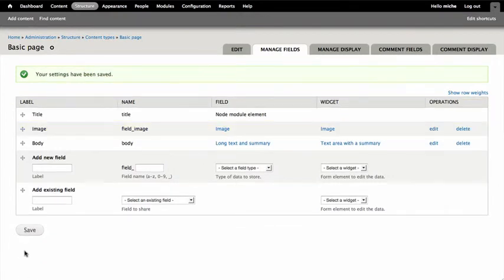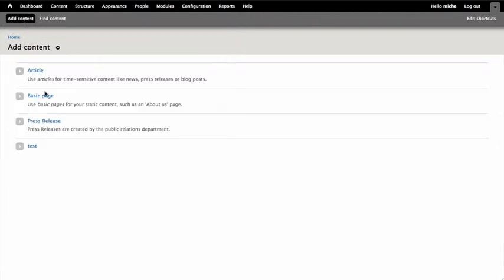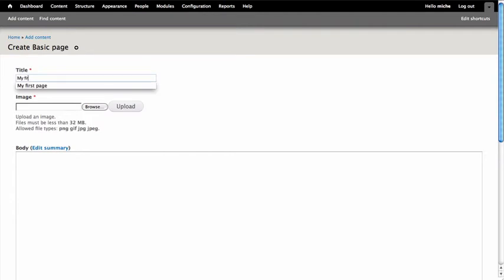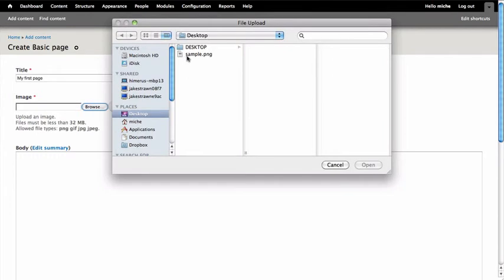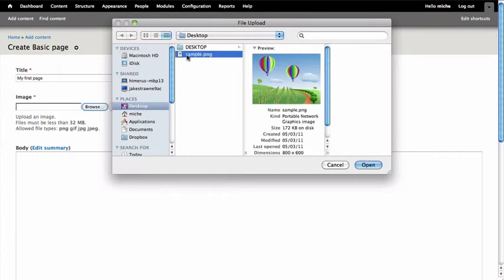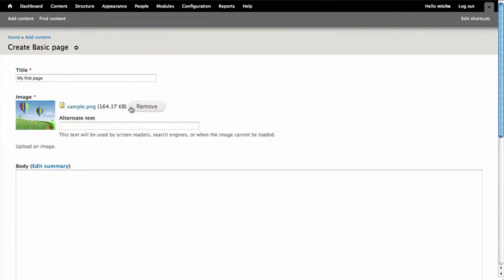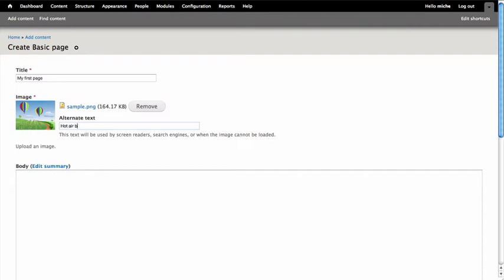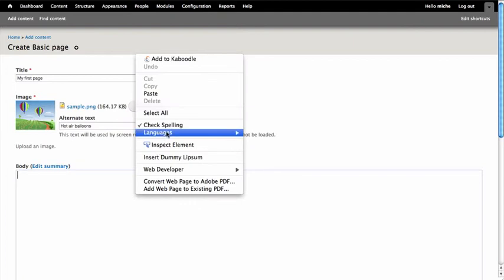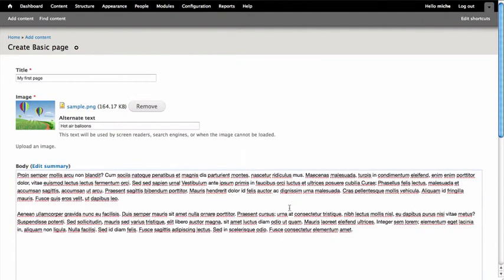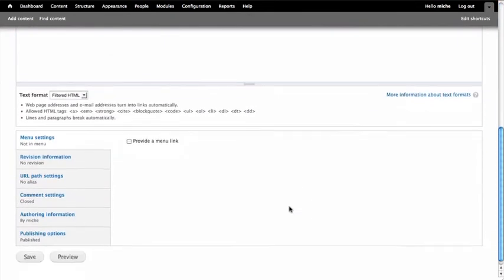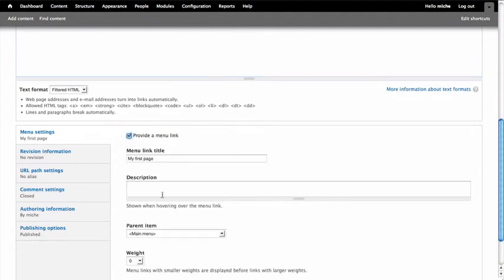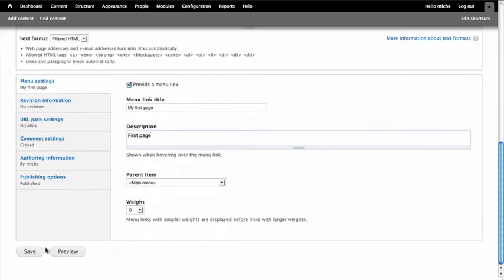So let's add some content. I'd like to add a basic page. Title for this page is My First Page. I'm going to browse to find an image I'd like to upload. And add in my alt text. Hot air balloons. And also insert my body text. For this example, I am going to provide a menu link just so we can more easily find this to test what we've done. Go ahead and click Save.